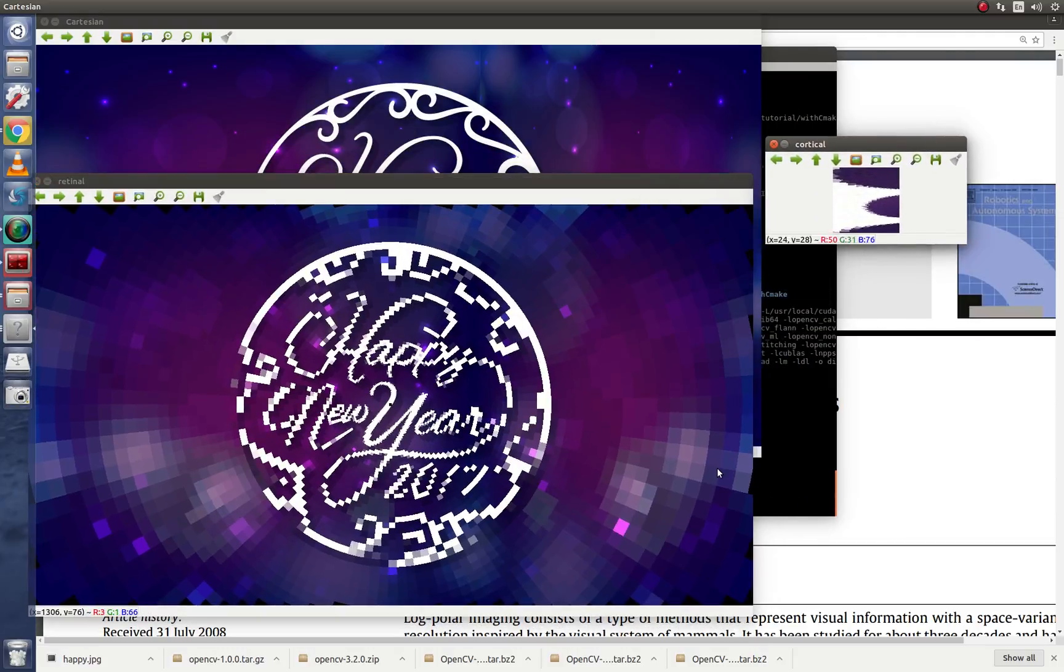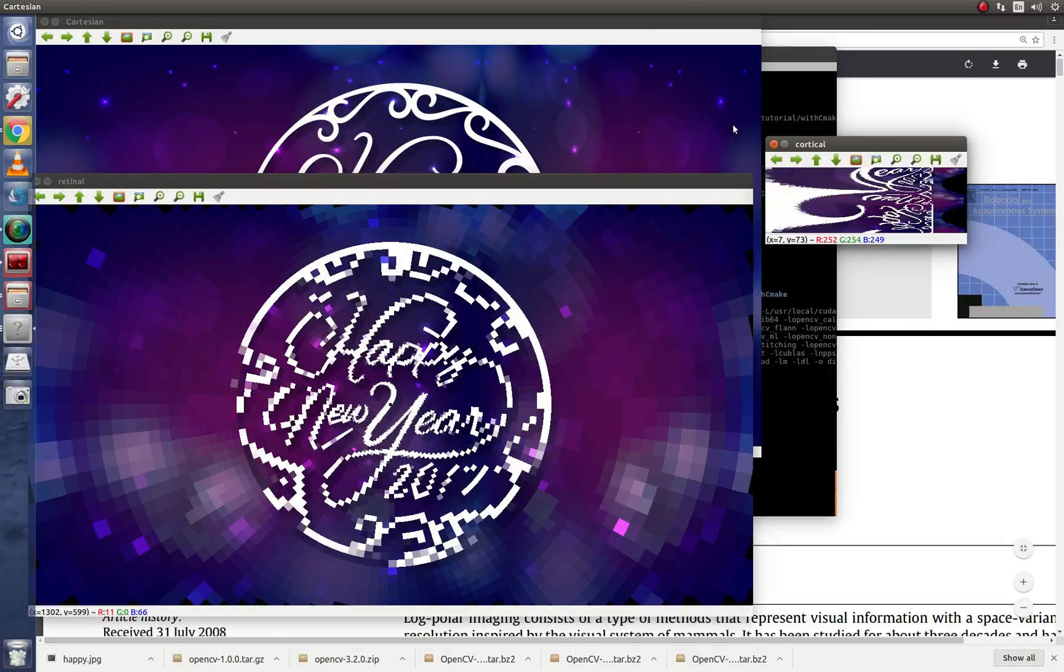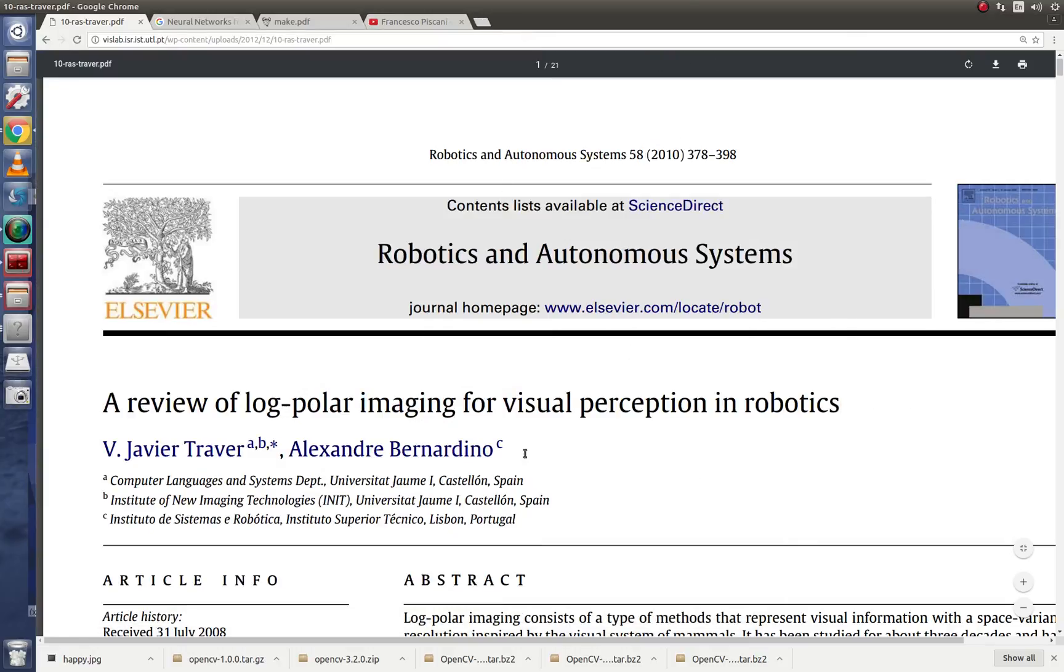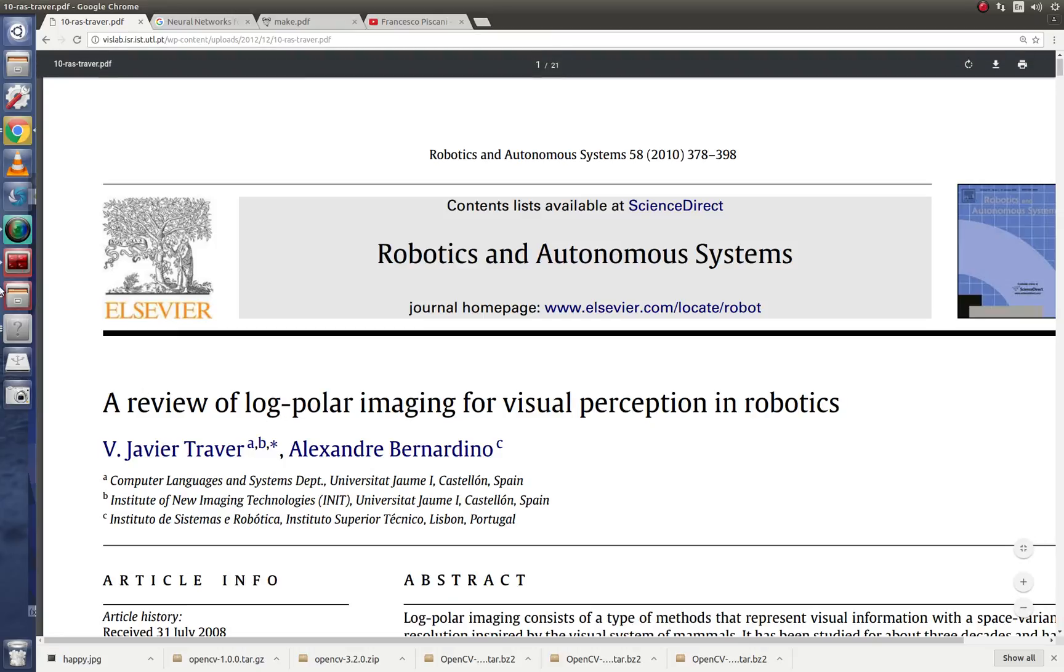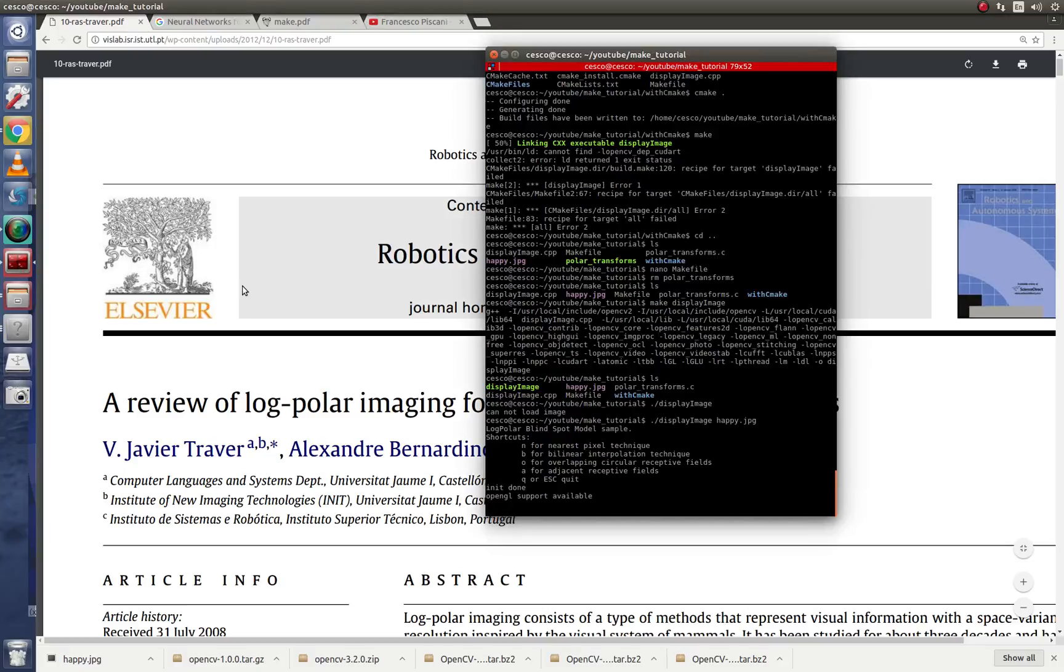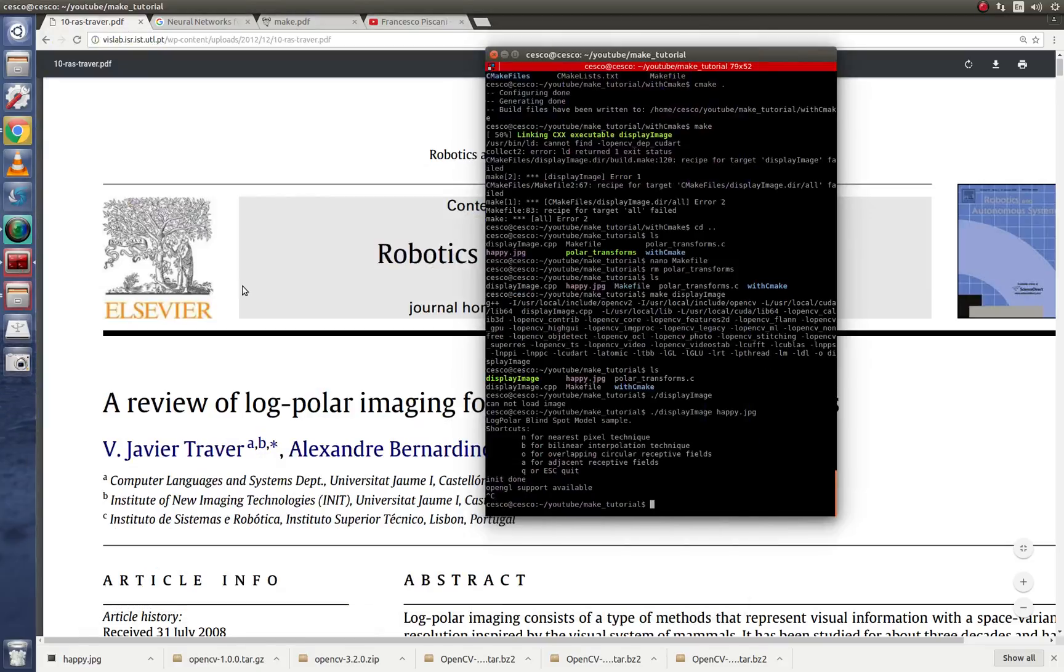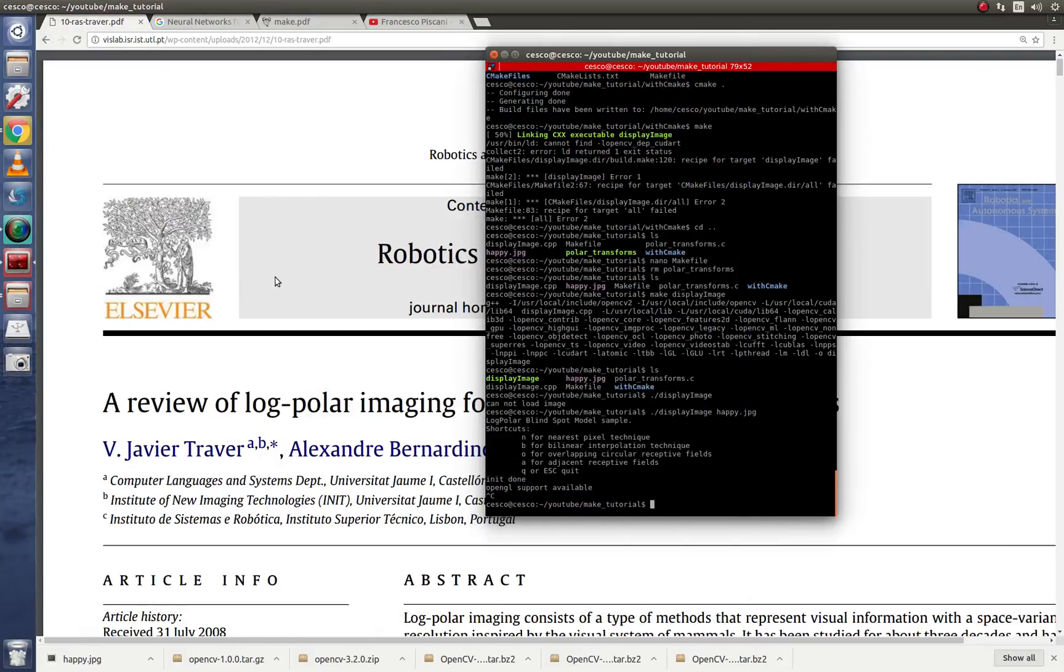If you want to run and learn more about this logpolar and loglinear, you can read this article. It's a very good article. So let's continue with our tutorial.